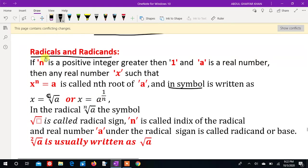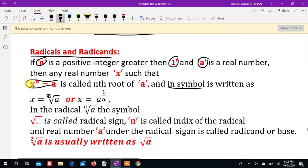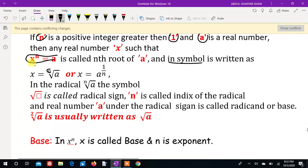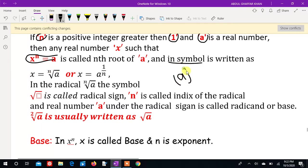The idea is that n is a positive integer greater than 1, and a is a real number. The number x is the nth root of a, where x to the power n equals a. Symbolically, x equals nth root of a.